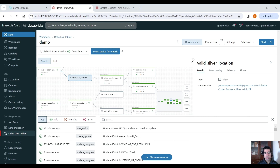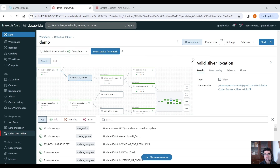This is it for today, guys. These are the recommended guidelines to follow when building pipelines in Databricks, based on Databricks Academy. I'm using Delta Live Tables for this demo but the logic is the same regardless of whether you use Spark Streaming or Delta Live Tables. Hope you enjoyed the video and found it insightful and helpful. If you like the video, please click the like button, subscribe to the channel, leave a comment, and I will see you in the next one. Thank you!